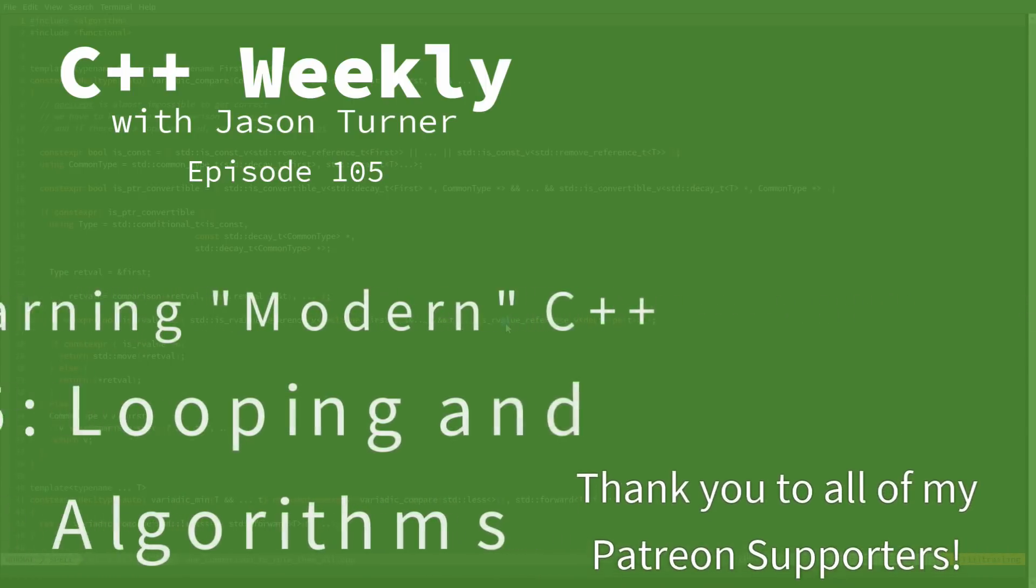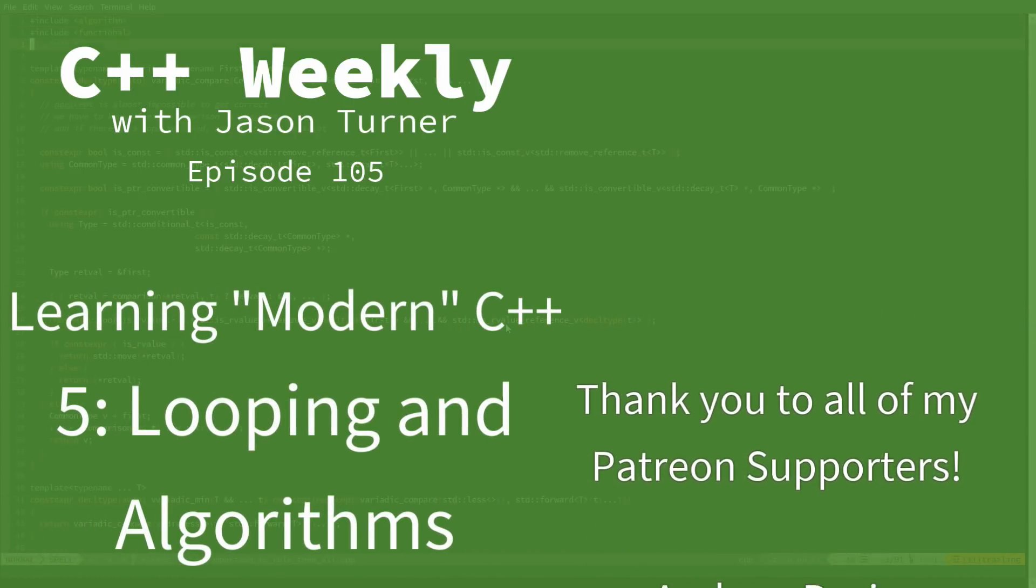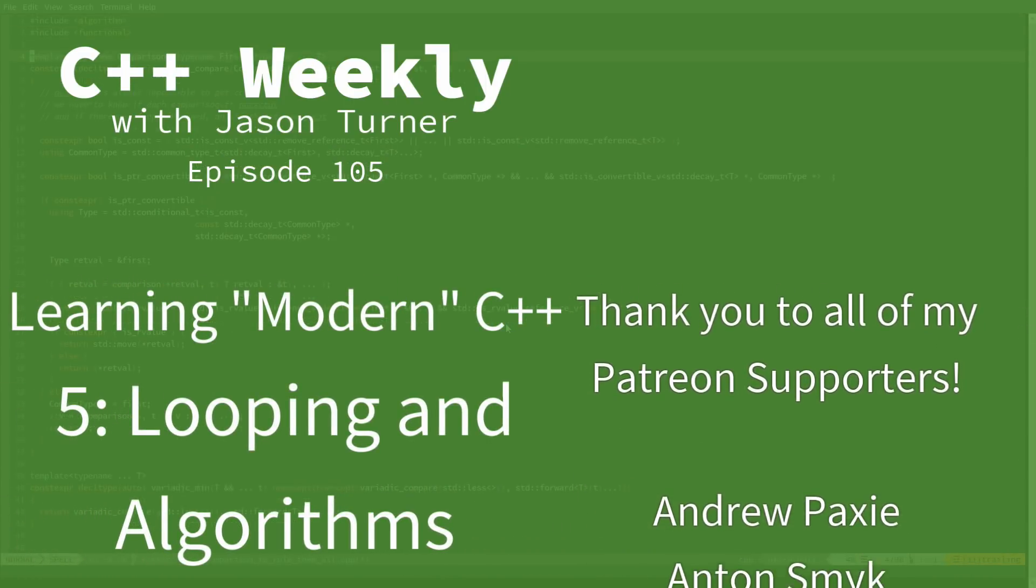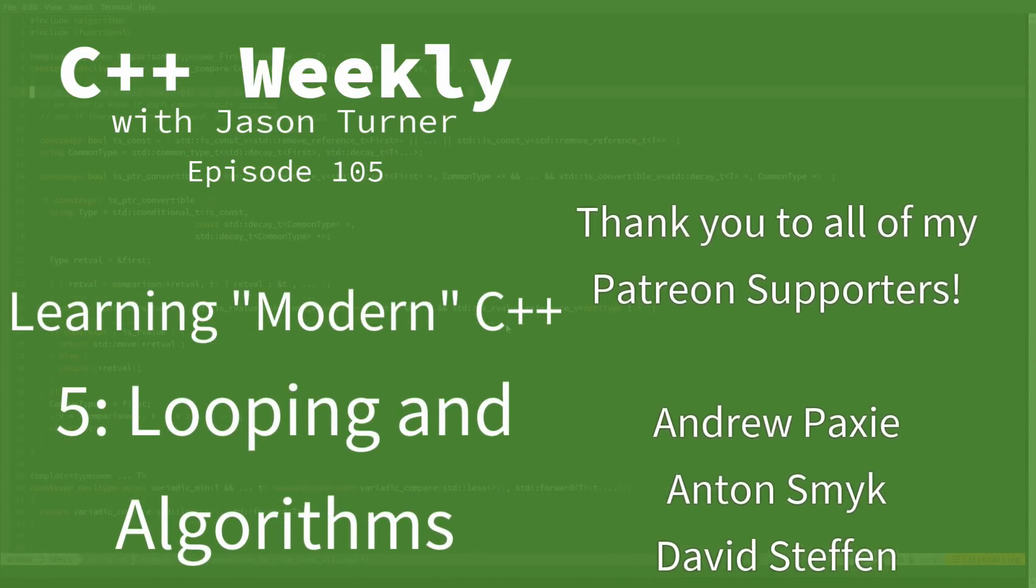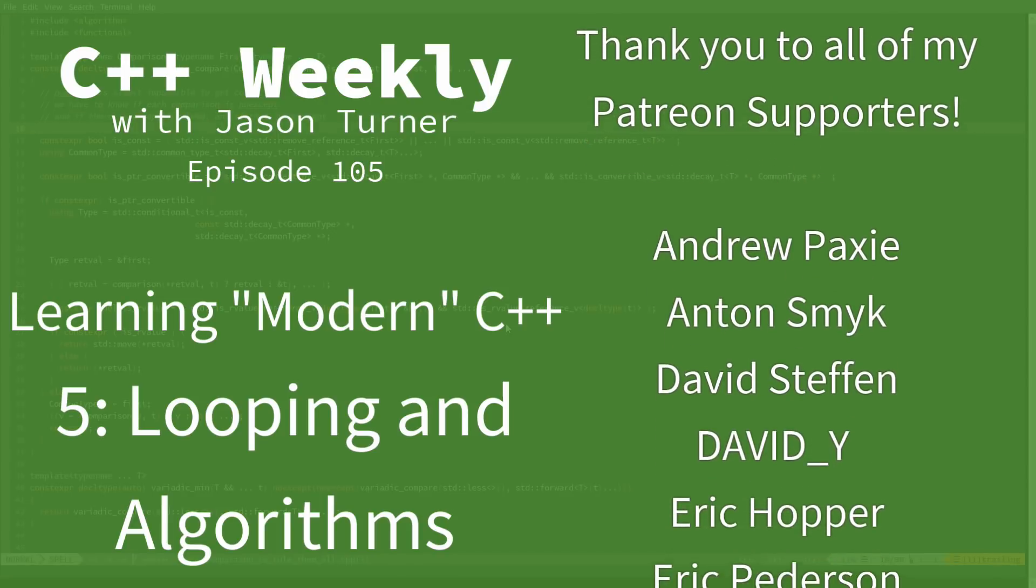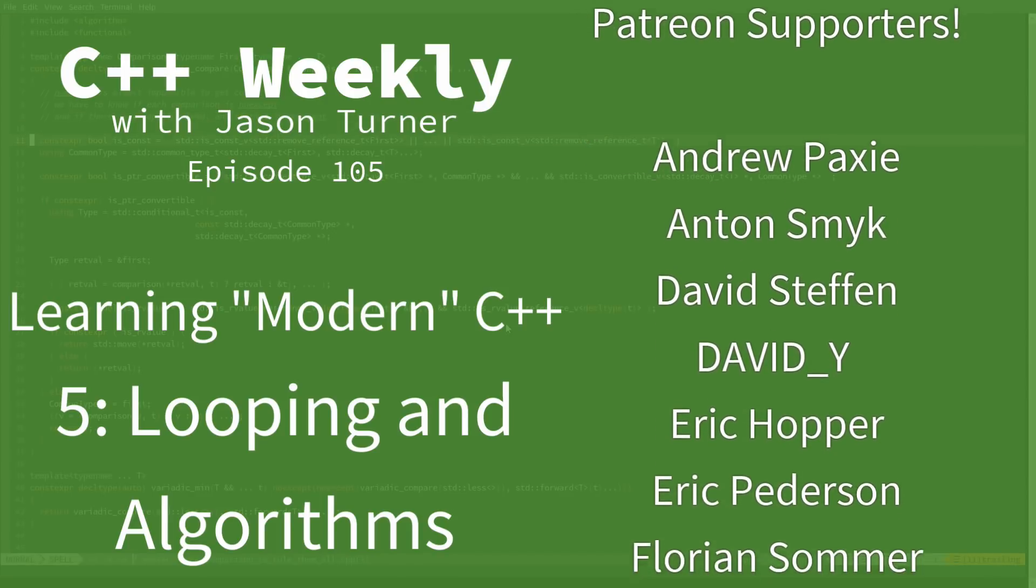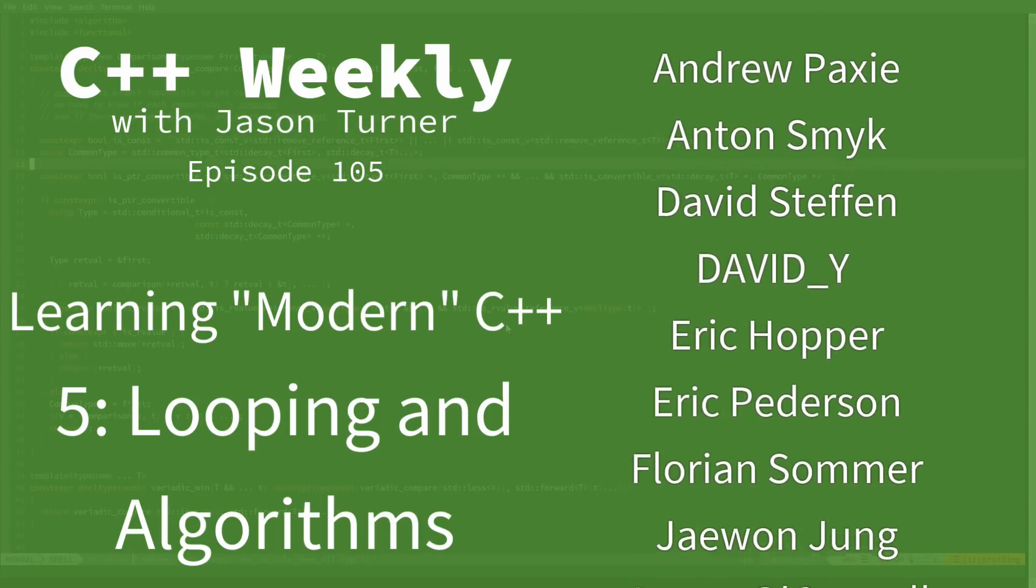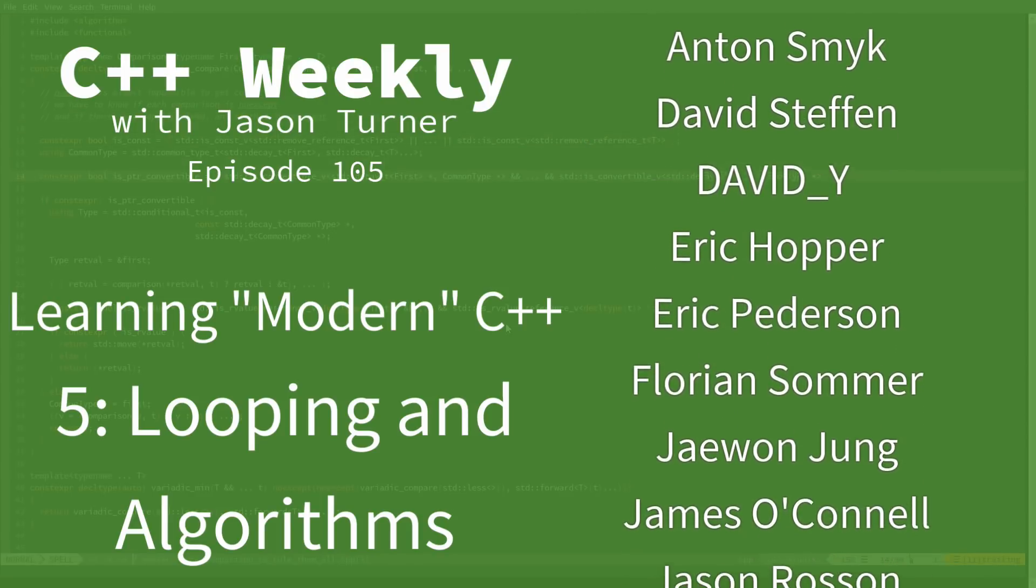Hello and welcome to C++ Weekly. I'm your host, Jason Turner. I am available for contracting, on-site training, and code reviews.